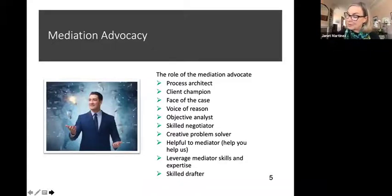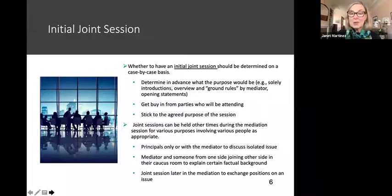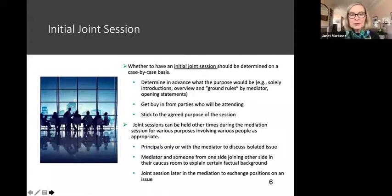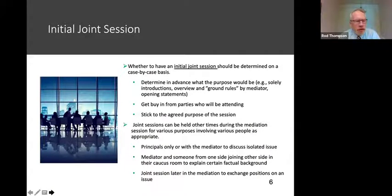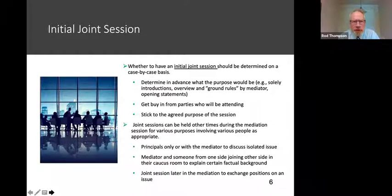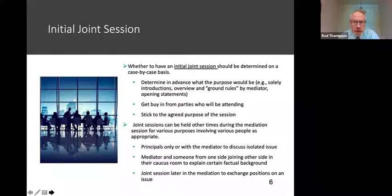Help to the mediator is a reciprocal relationship between counsel and the mediator. Counsel wants to be helpful to the mediator so they can do their job to facilitate agreement, but also the mediator is going to be supportive of counsel so that counsel can be most effective with their client. Picking up drafting at the end of the day is really converting that process into a product. Now we're going to turn to the actual mediation session.